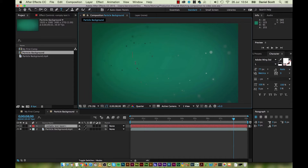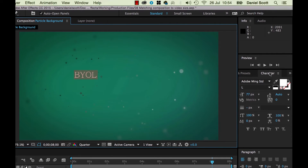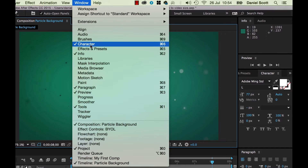So I'm going to type in BYOL. I'm going to select it all — just drag a box over it to select it. And I'm going to pick a font. The fonts are over here under the Character window. If you can't see the Character panel, go to Window and you should see it in there — Character — to bring it up.